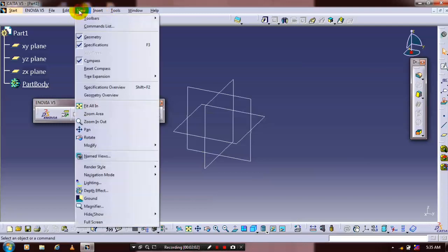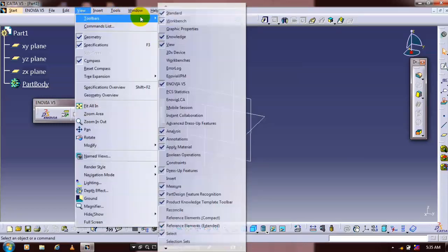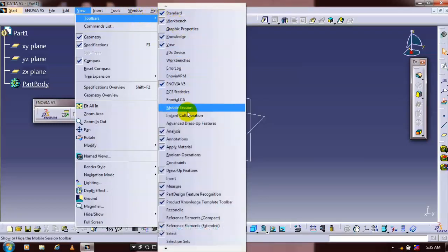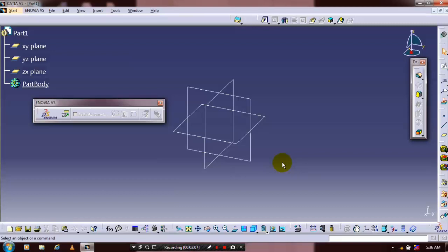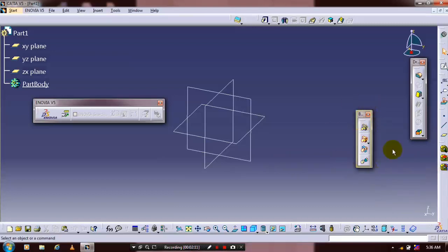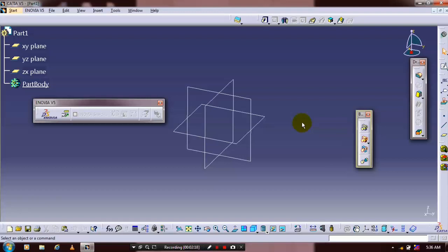We have to show the boolean operation toolbar which we closed previously. It will appear now. I hope you guys understand how to customize the toolbar to get the regular updates of my video.